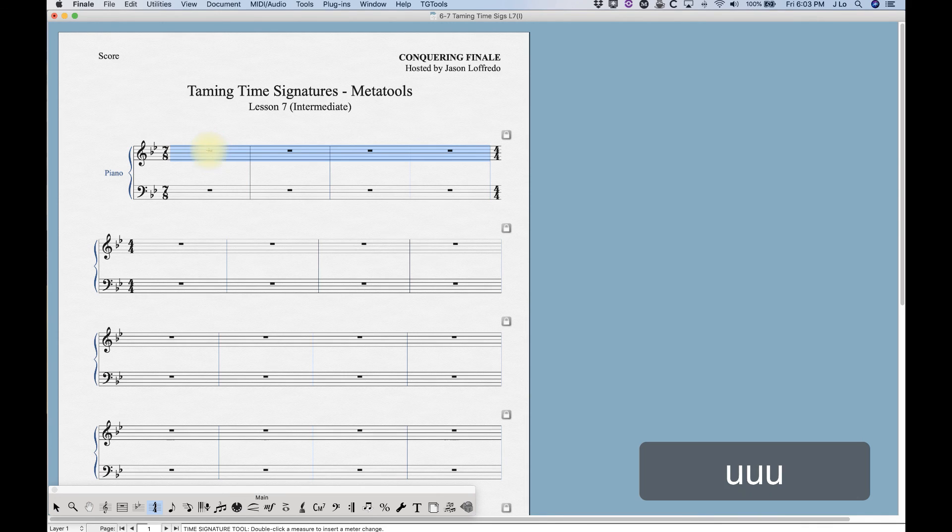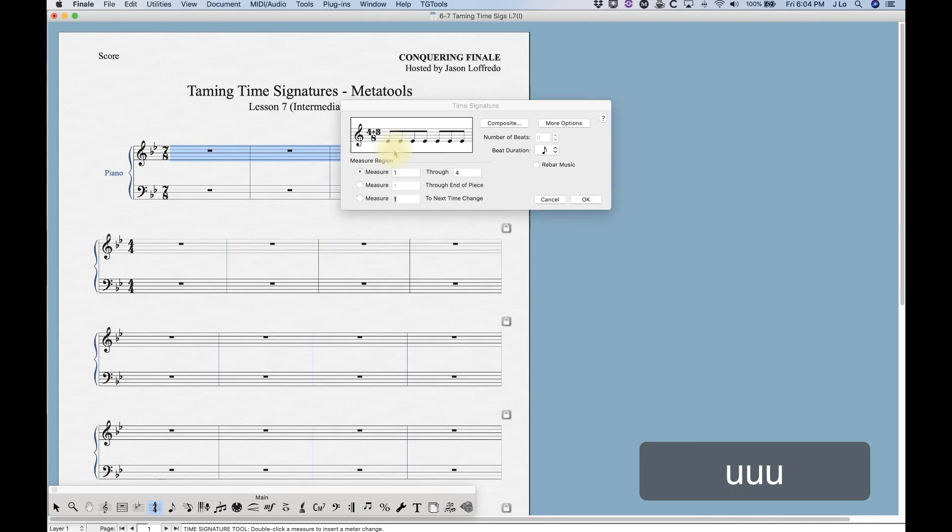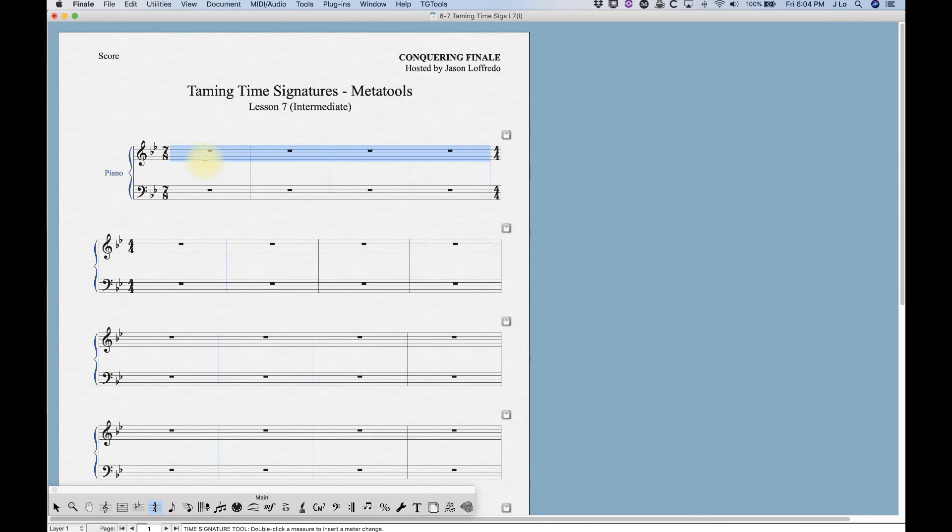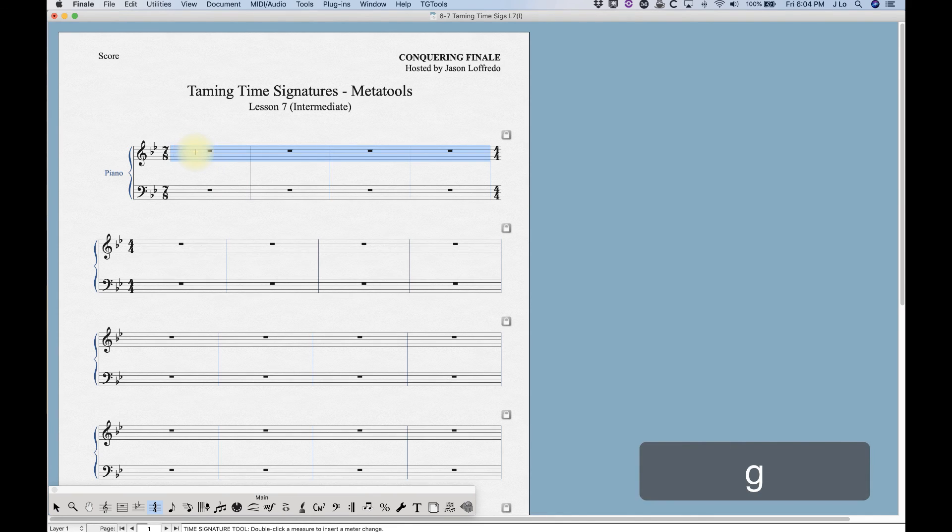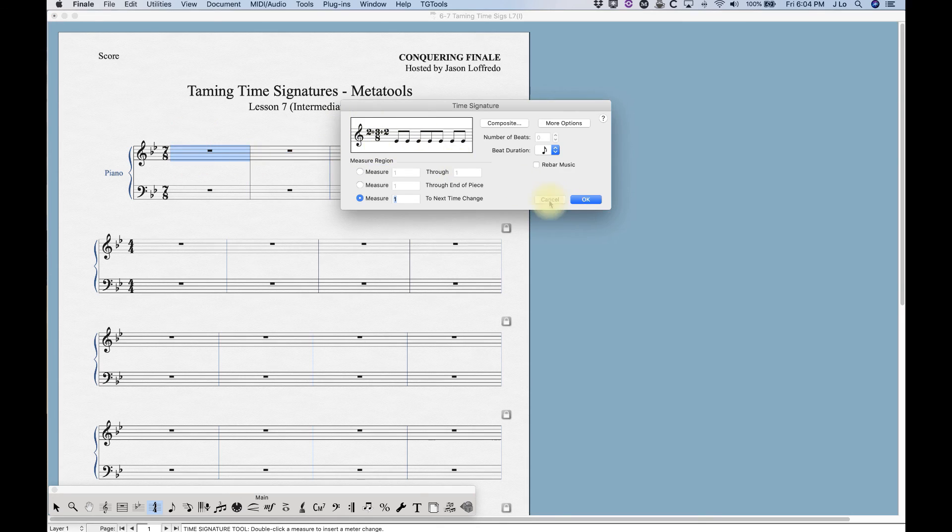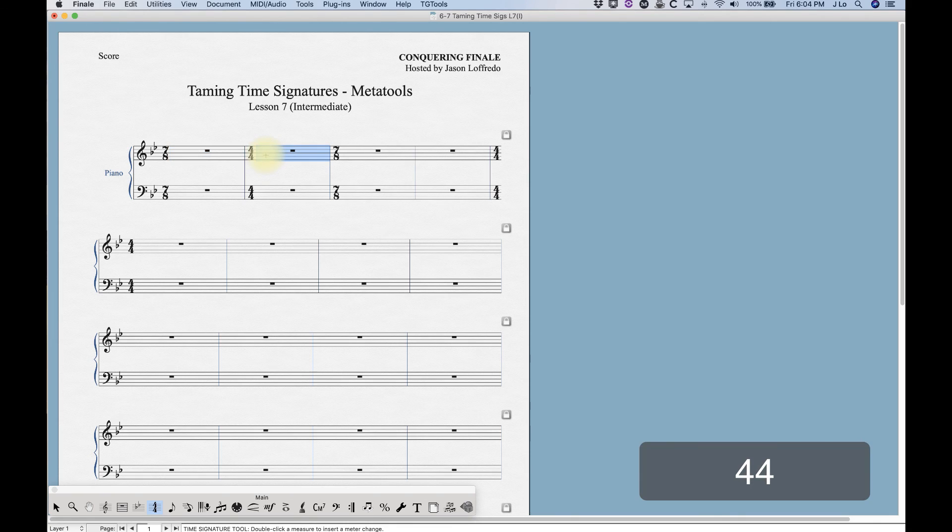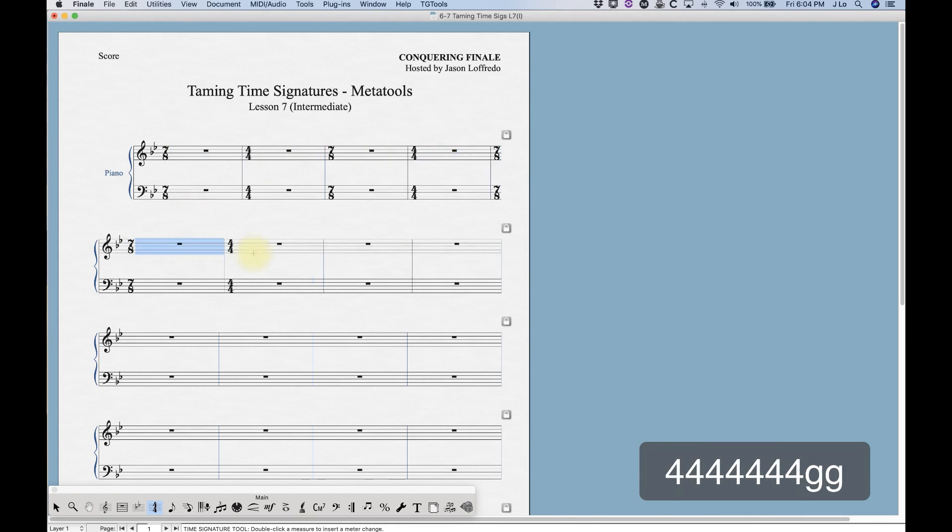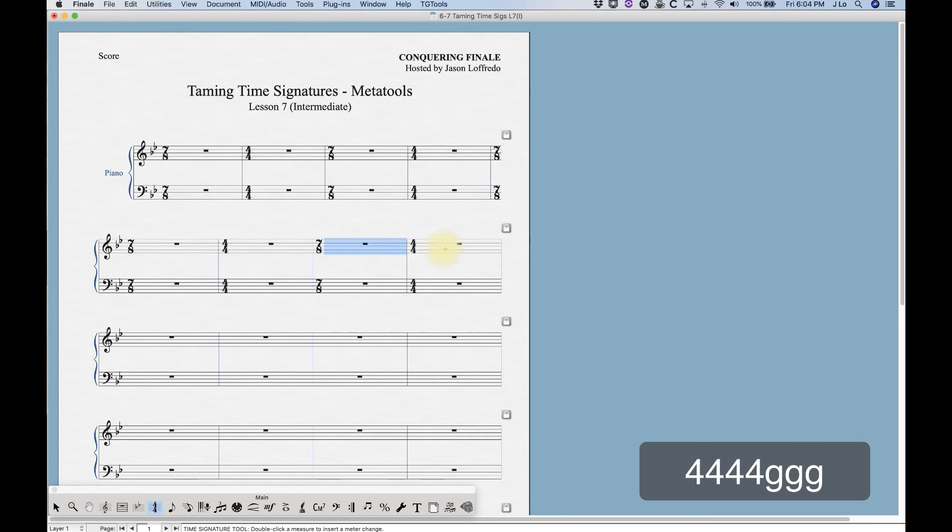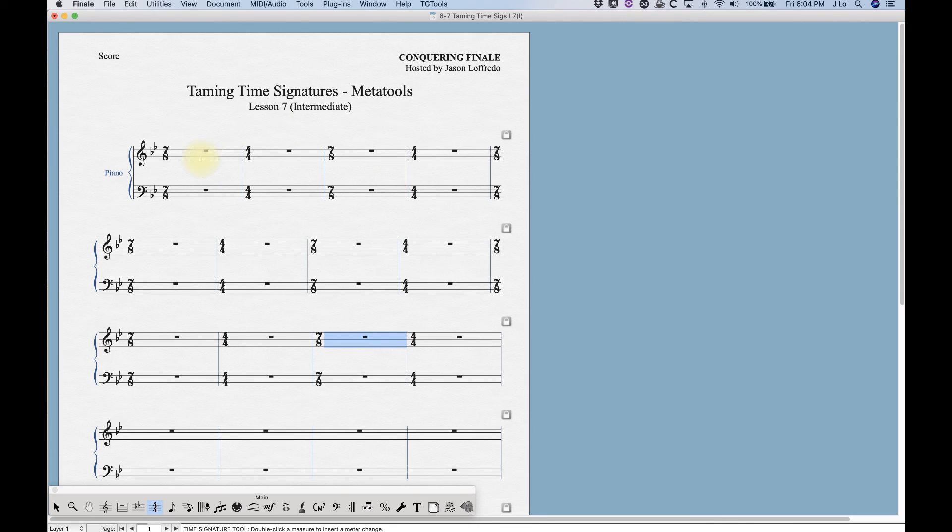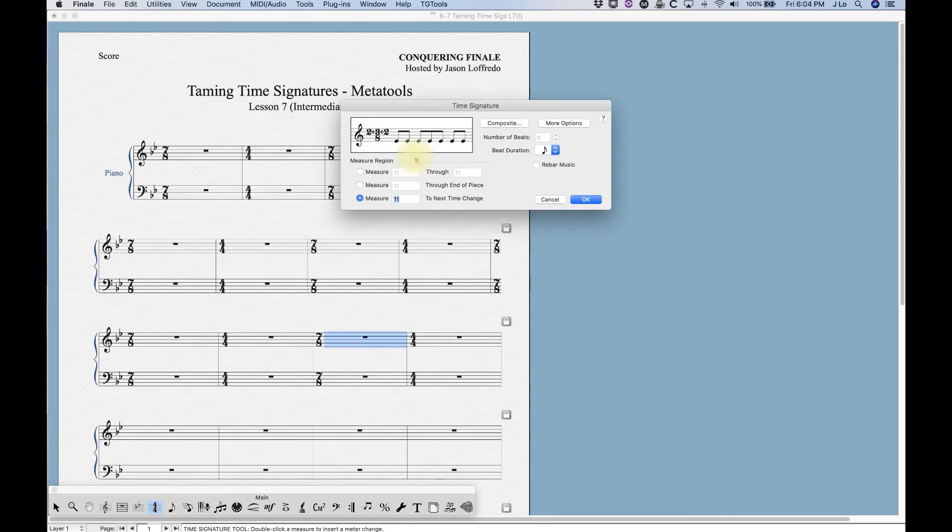This could be handy if you have some alternating measures where one of the measures is something weird like the seven eight bar two plus three plus two, but you would need to alternate it with four. Then you can just kind of double click every other measure to put that in, and that's your newly defined way of doing seven eight.